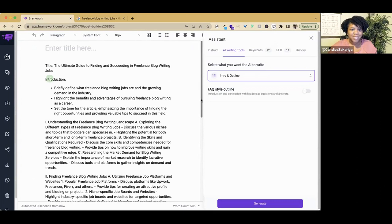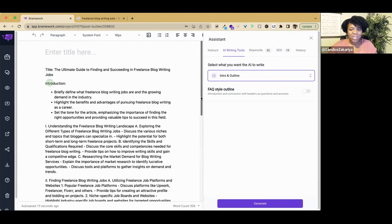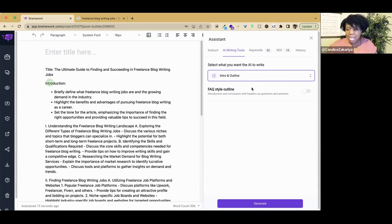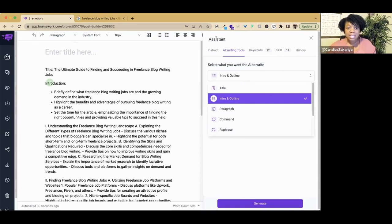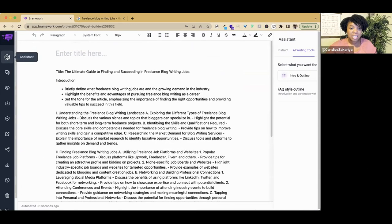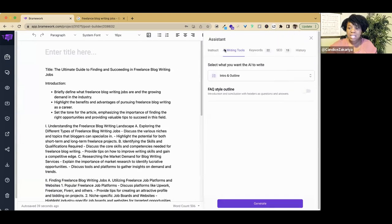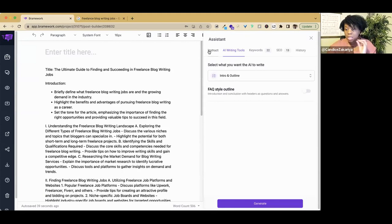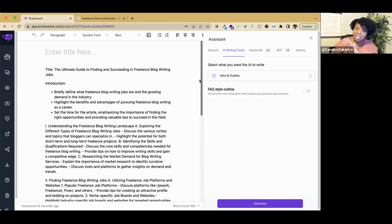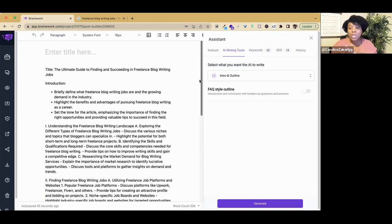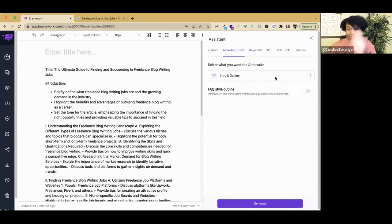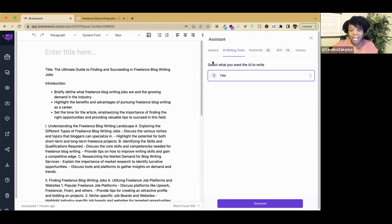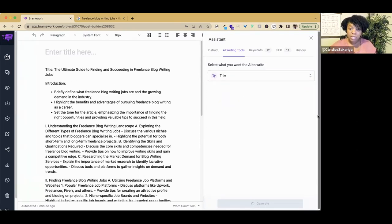It gave us a title, the ultimate guide to finding and succeeding in freelance blog writing. Let's say you're just not feeling the title. We can go over here and use the assistant. If you're not familiar with the assistant, it is right here. You can toggle it on and off. The assistant helps us to do a lot of different tasks that we need as we are writing a blog post. We're going to use some of the assistant and some of Nova.